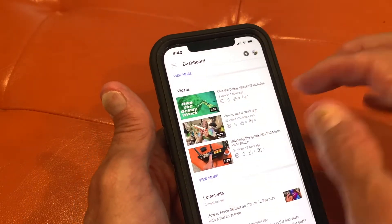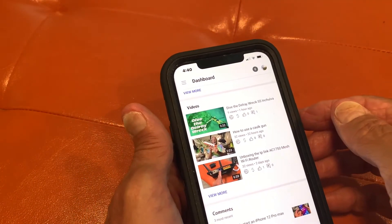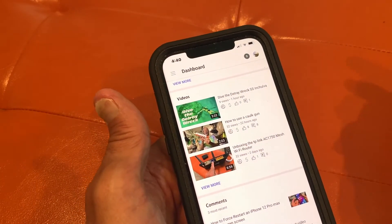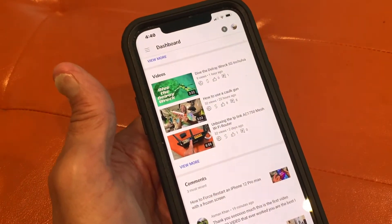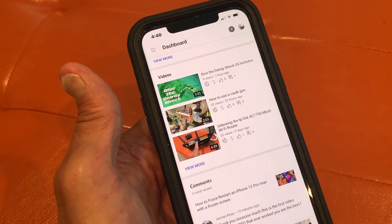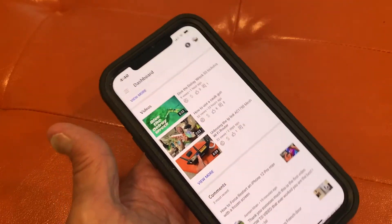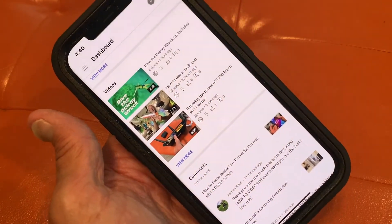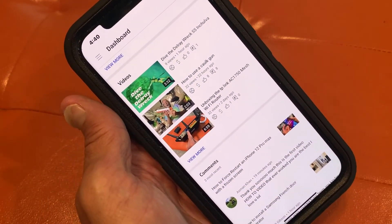There it is. Dive the Delray wreck — bam — with our new thumbnail. If you like this video, subscribe to my channel and check out my other awesome videos on how to do stuff. Peace out.